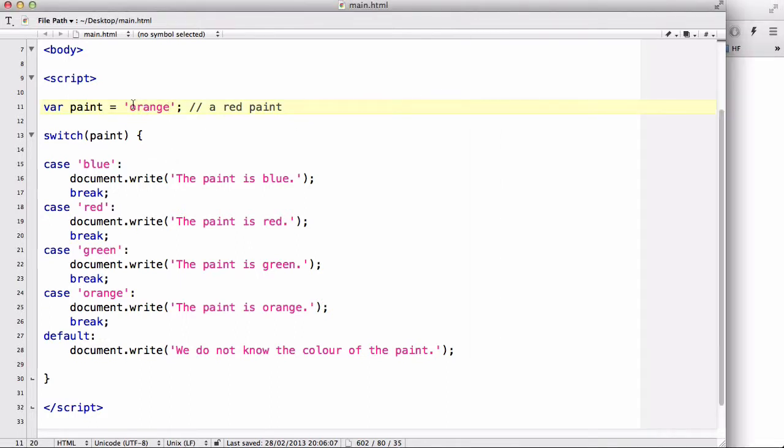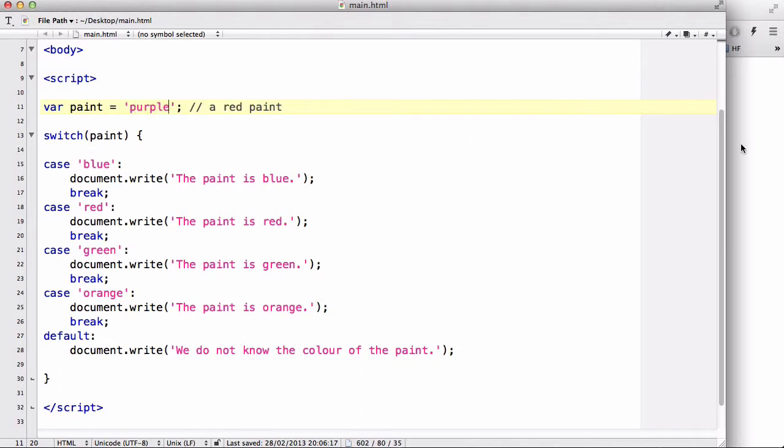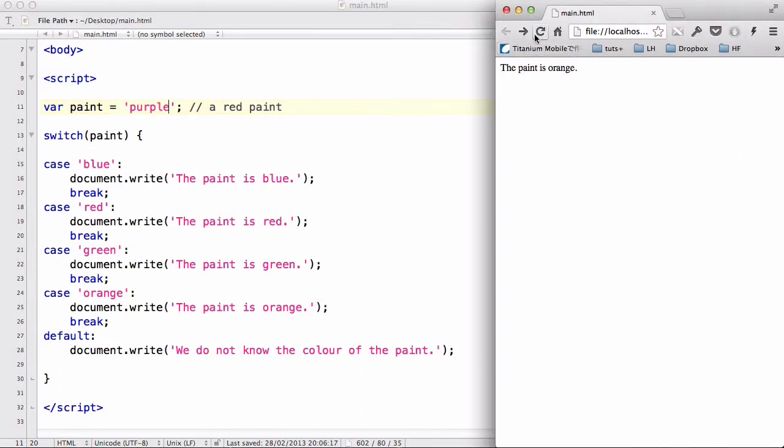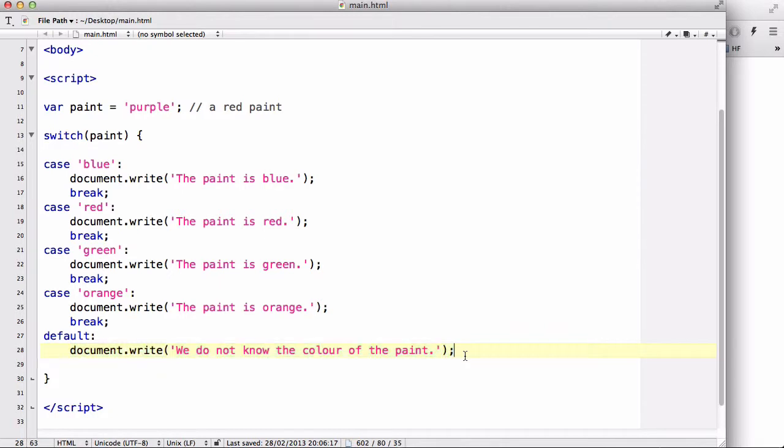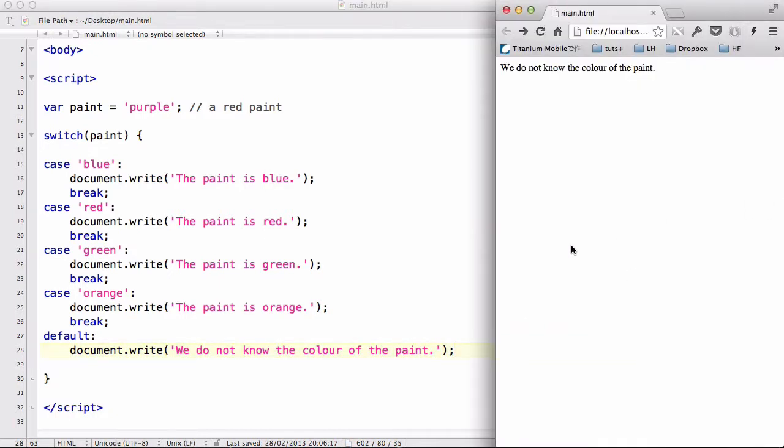Now if I change this to another color or some random text, say purple, it will say we do not know the color of the paint because there is no match in any of the cases inside the statement. So the default code was loaded.